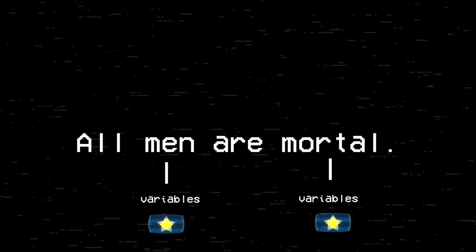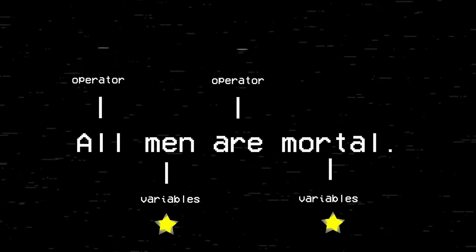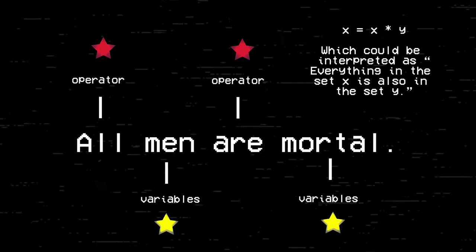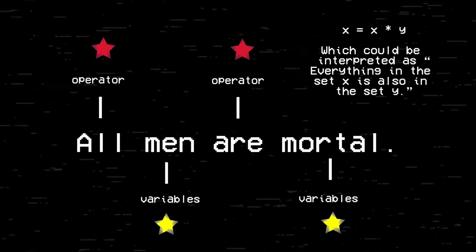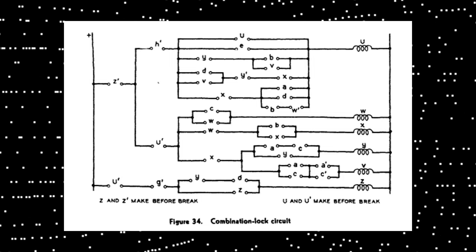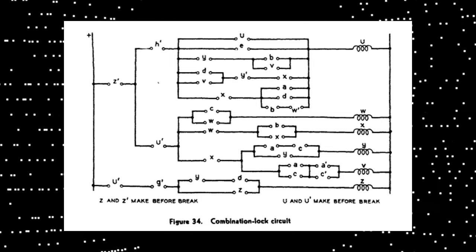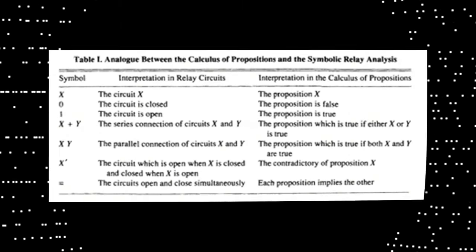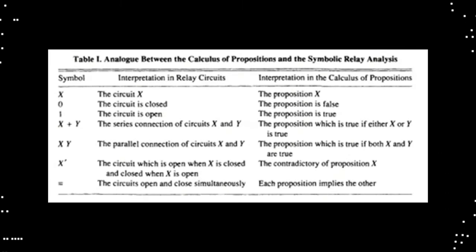When Aristotle wrote that all men are mortal, Boole replaced the words "men" and "mortal" with variables, and the logical words "all" and "are" with arithmetical operators. Shannon recognized that Boolean logic could be directly applied to electrical circuit design, which lacked a comprehensive theoretical framework at the time. He observed that the ideal theory for circuit design would mirror the calculus of propositions used in the symbolic study of logic. To demonstrate this connection, Shannon created a straightforward table illustrating the relationship between electrical circuit components and Boolean operations.